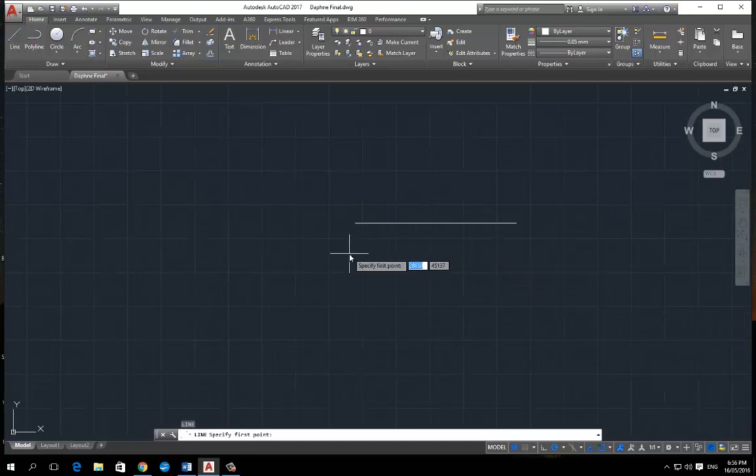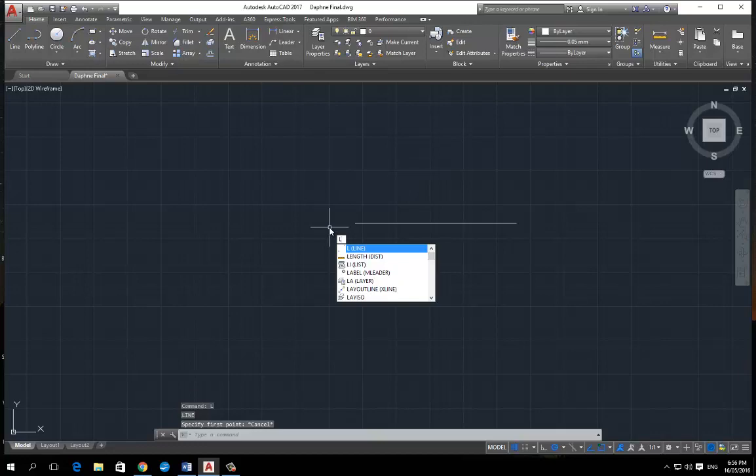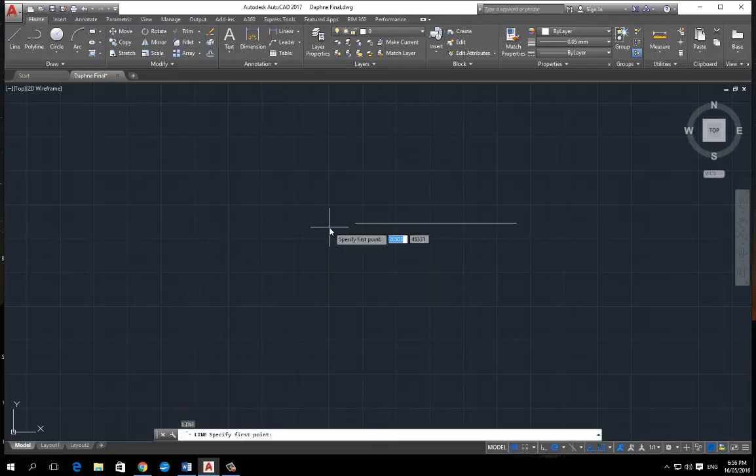OK, so what we want to do is click out of here and just click into L for line and then space, because you use your keyboard quite a lot.